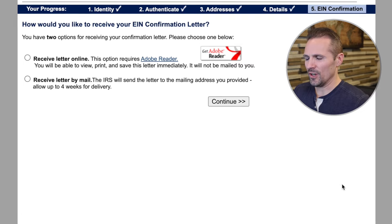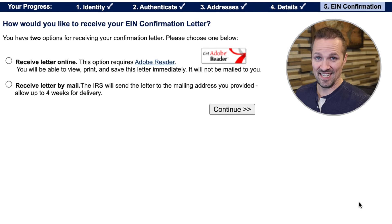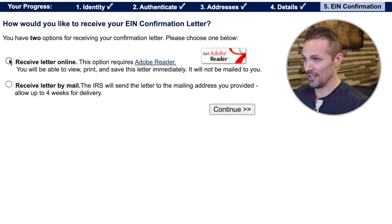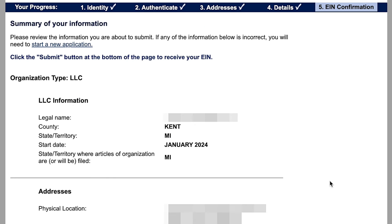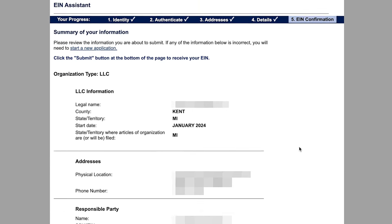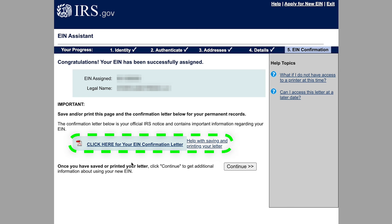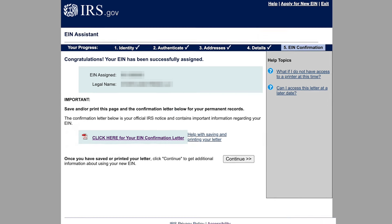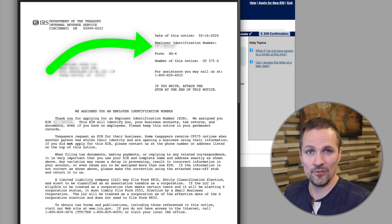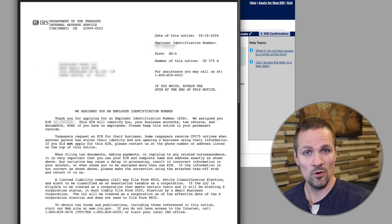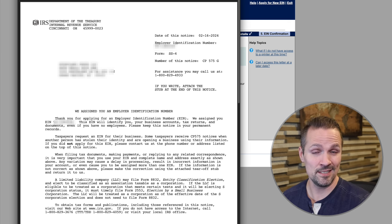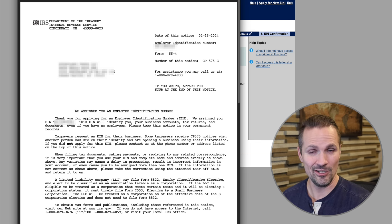And then how would you like to receive your EIN confirmation letter? If you want to get it instantly, you can click where it says 'receive letter online' and then click continue. And then please review the information you're about to submit — if any of the information below is incorrect, you will need to start a new application. So I'm just going to make sure this all still looks correct. It looks correct to me, so I'll click submit. And I've got my EIN — that was super simple. I would recommend you click and save it for your records. You can click to download your EIN confirmation letter, which I just did. You'll want to save this for the future because you'll need it when you want to open up a bank account or when tax time rolls around. This is basically your social security number for your business entity, so it's pretty important to hang on to.